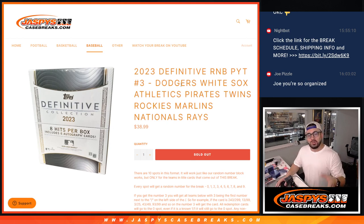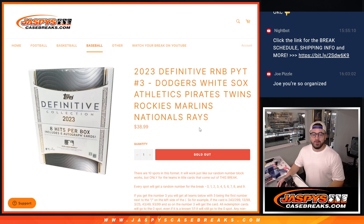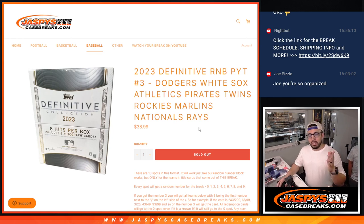So this only applies to the Dodgers, White Sox, Athletics, Pirates, Twins, Rockies, Marlins, and Rays. And of course, every spot will get a random number.